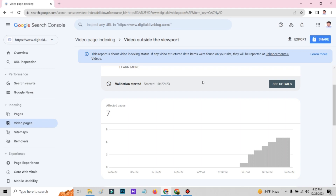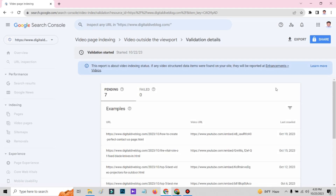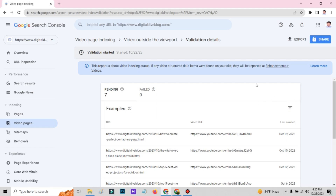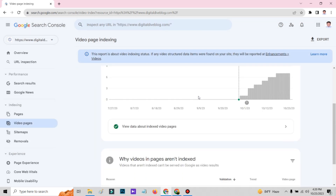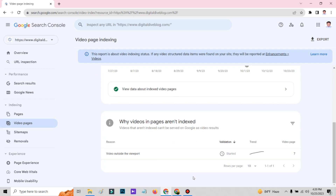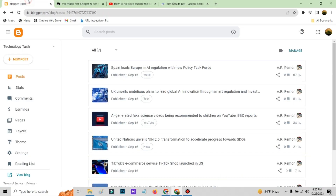I am going to show you how to fix your video outside the viewpoint problem. You can see I am passing on all my pages. After you do all my steps, you need to do one more validation. You can find the view details and the validation icon somewhere here, so you can click here. Or if you don't find it, wait — if you change it, Google will find it by itself and fix it. Let's start the video on how to fix this problem — video outside the viewpoint.